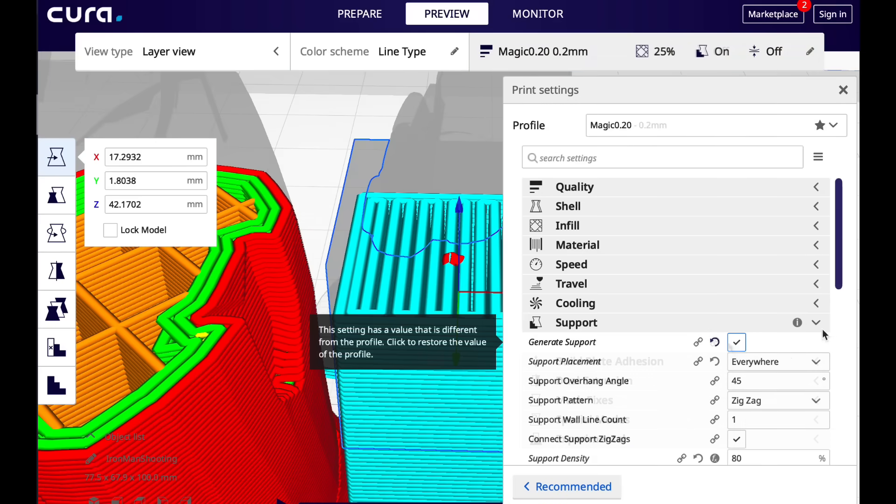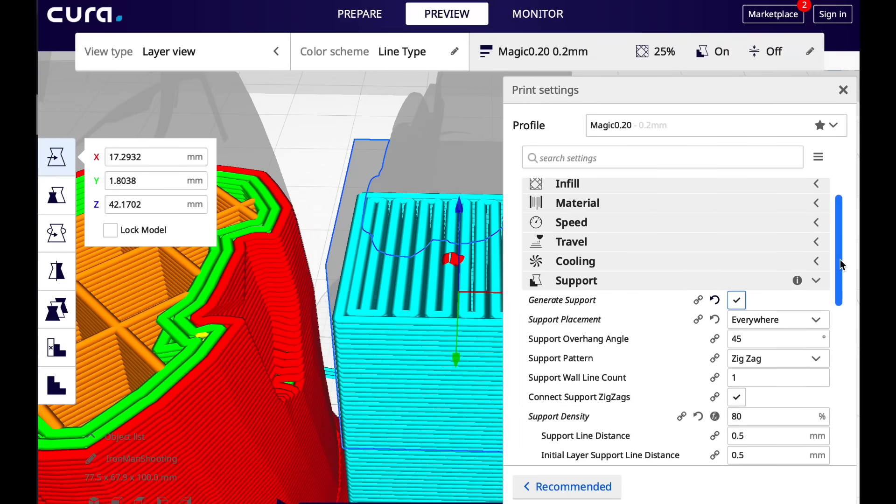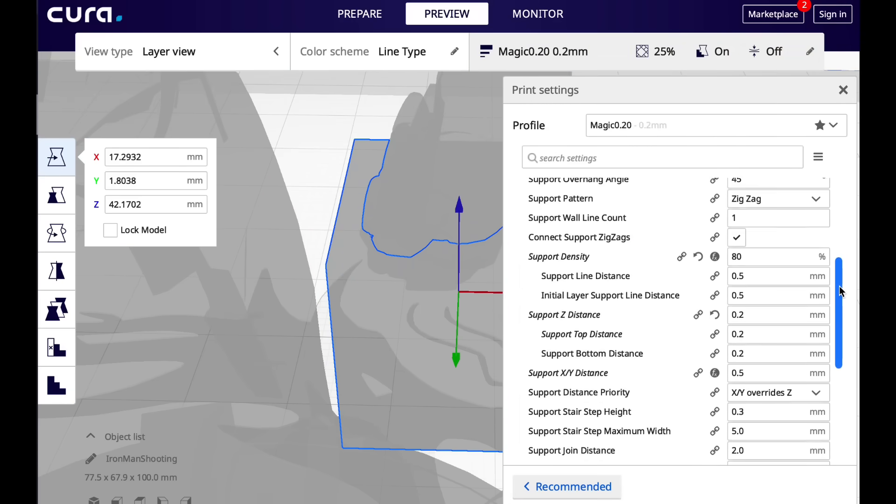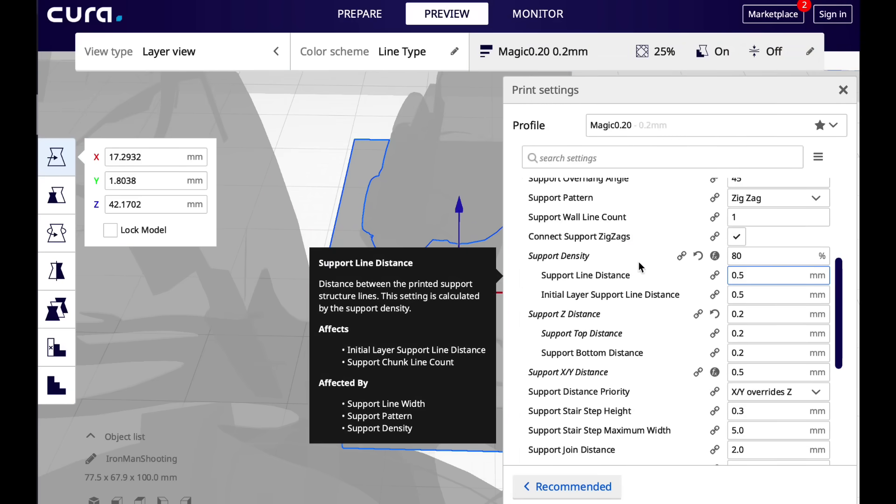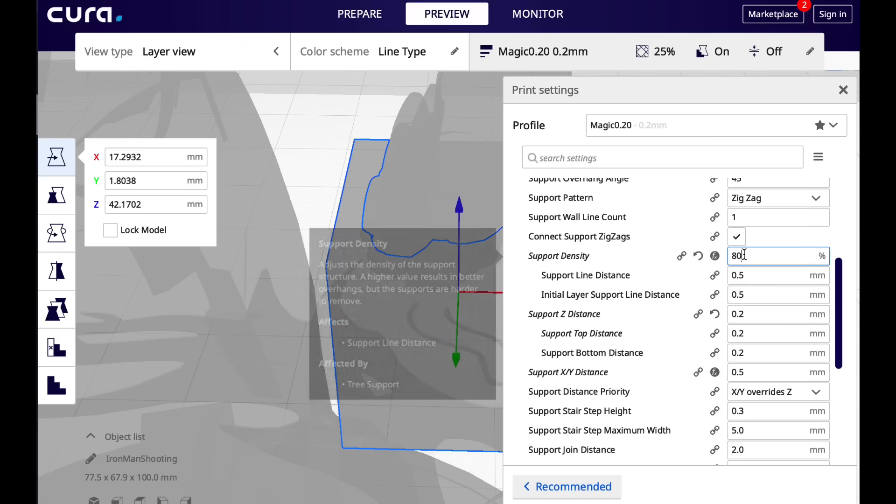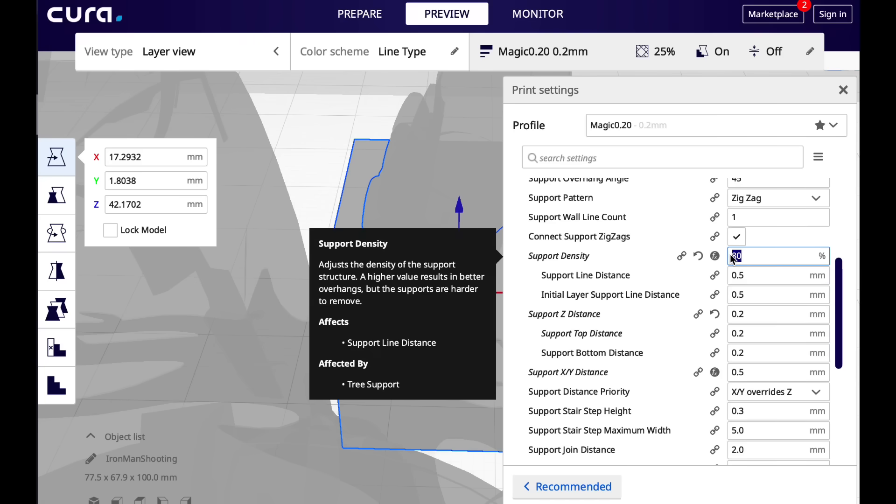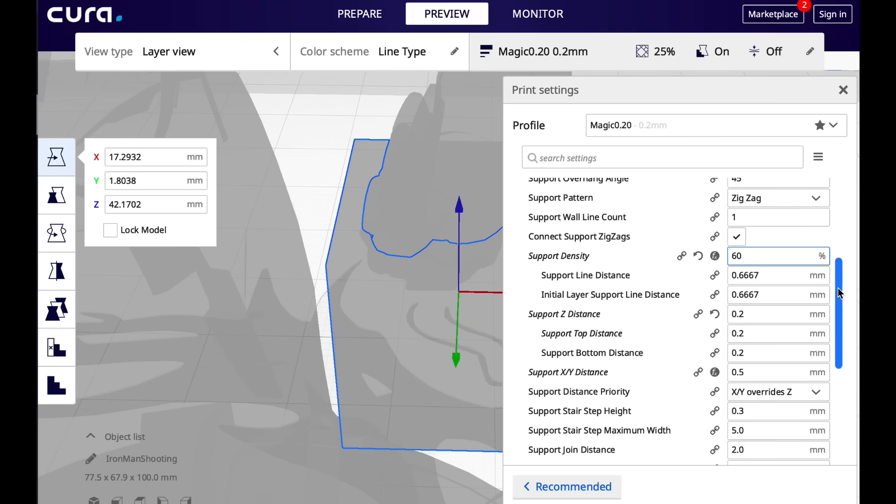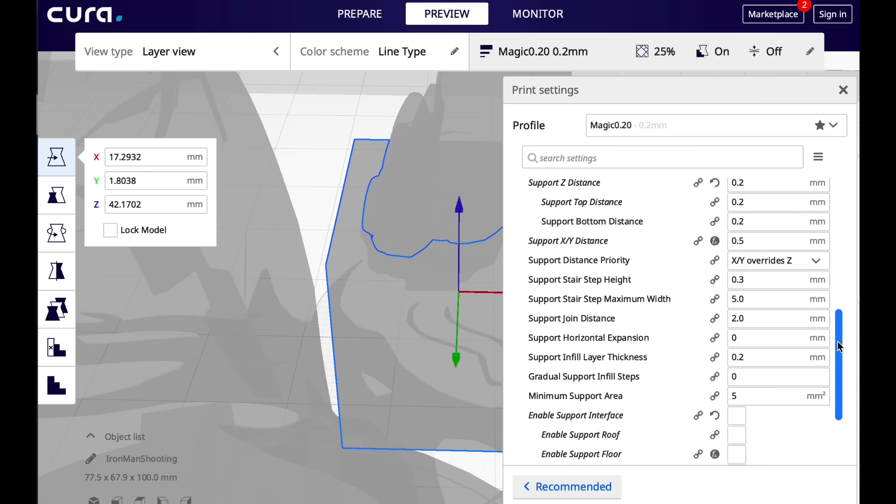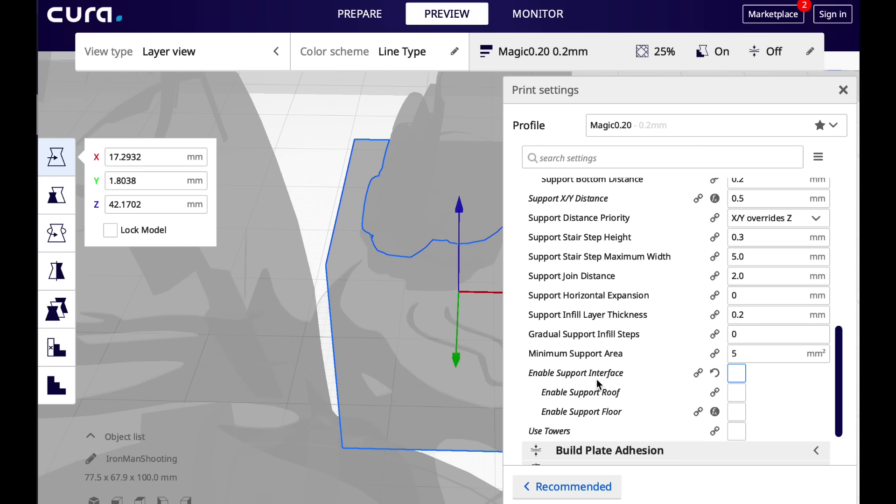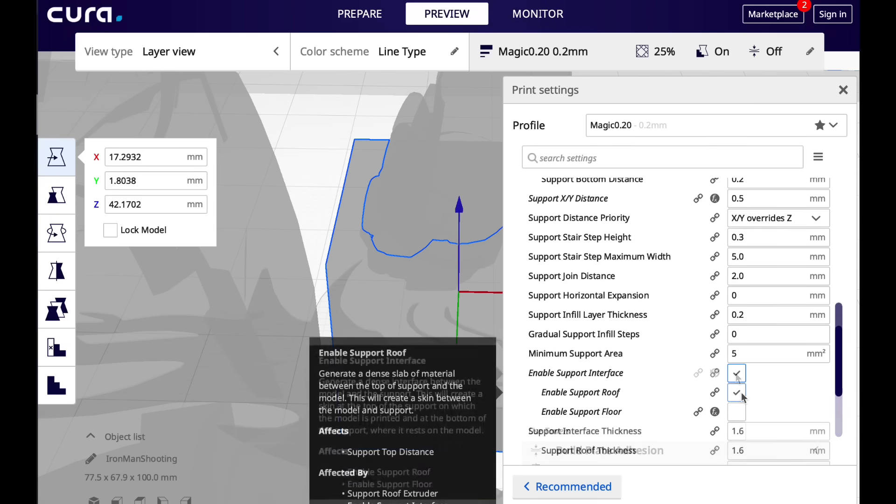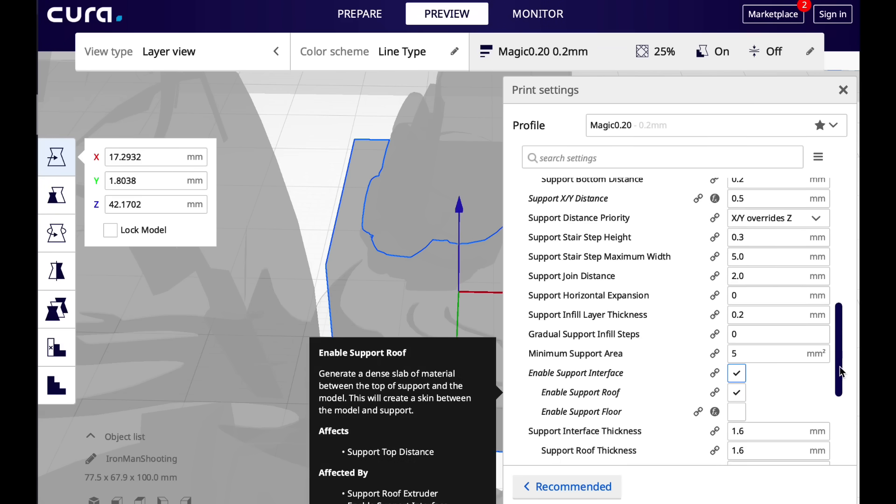Ironically if you want to change those support settings you have to enable support so the menu shows up and then you can change things like support density. I had it at 80. I'll change it back to 60. And then also the support interface for the top and bottom.